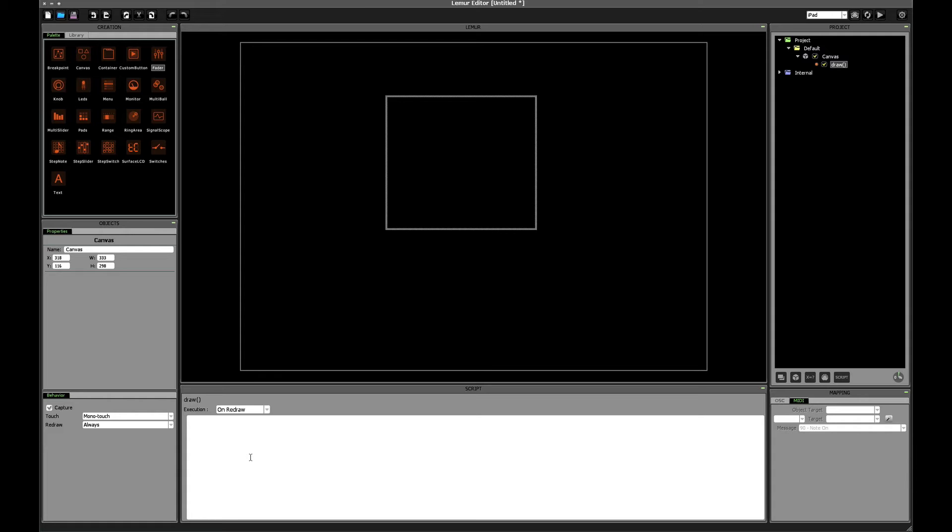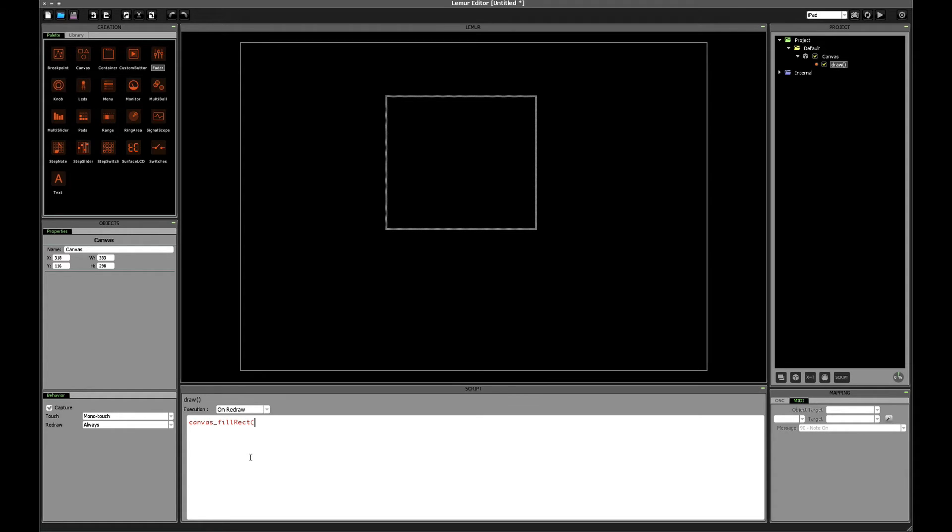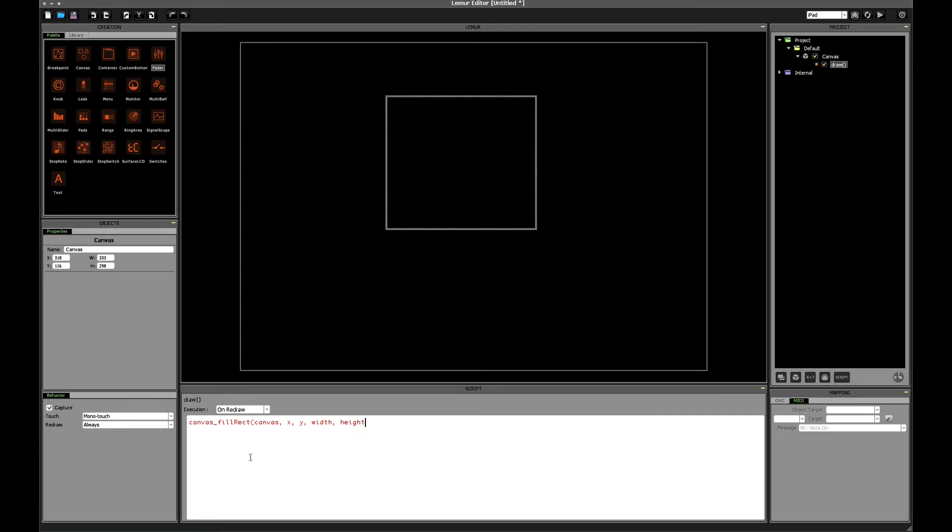So to create a rectangle, we can use the canvas fill rect function. Now this takes five different parameters. The first is, I'm just going to write them out for now. The canvas that we want to draw to. The x and y coordinates where we want for our rectangle to begin. And then the width and the height of the rectangle that we want to draw. Now obviously this is still in red because we haven't put any actual values in here. So let's start filling that out.